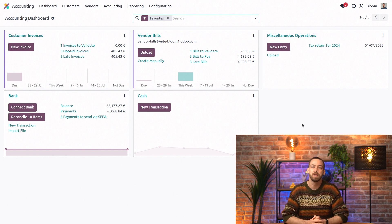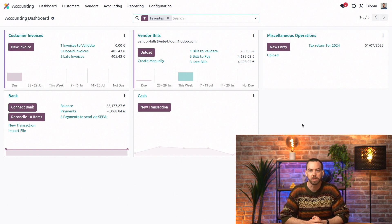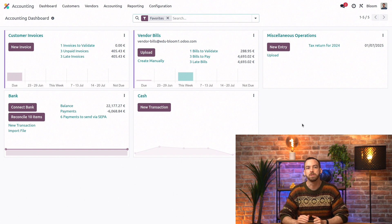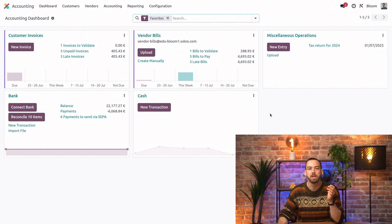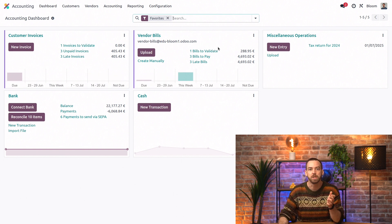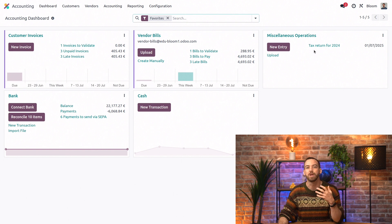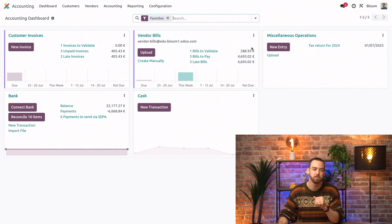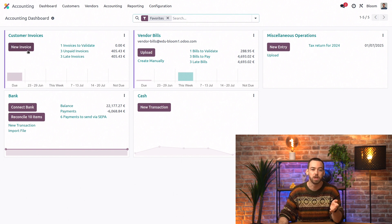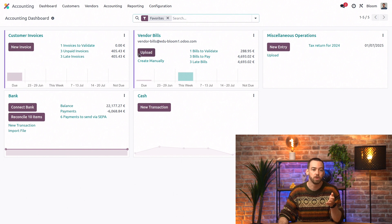Now, let's examine the accounting dashboard. You'll see we have a Kanban view with one tile for each of our journals, and from here we can quickly and easily handle the most common workflows in the accounting app, such as creating a new customer invoice, uploading a vendor bill, or reconciling your bank transactions.